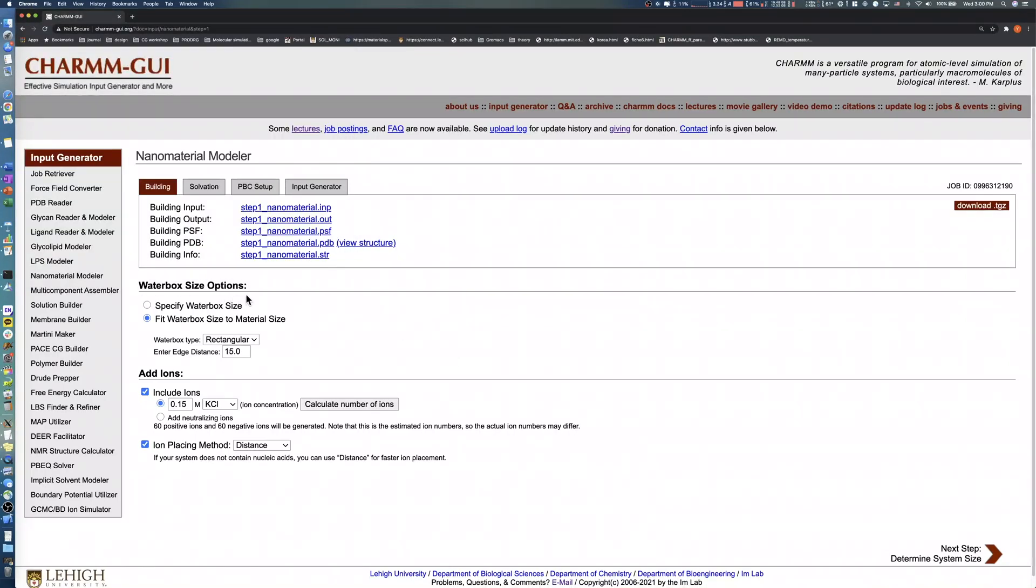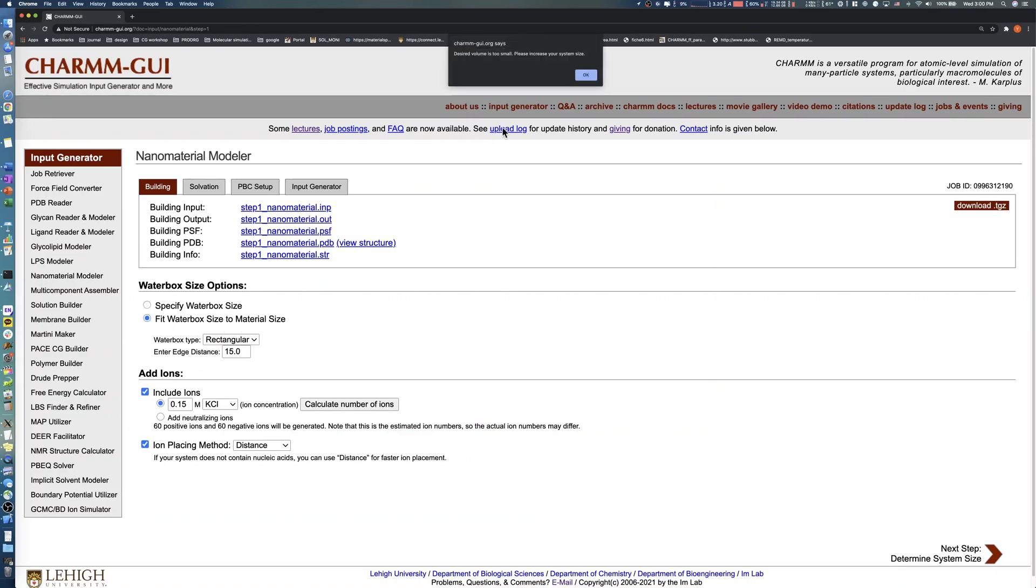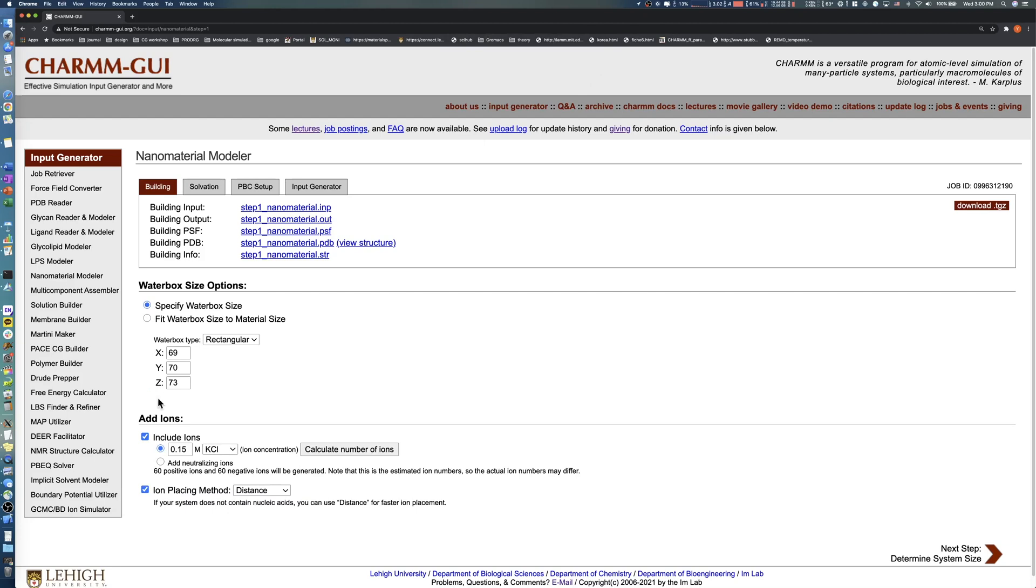As shown in previous tutorials, Nanomaterial Modeler provides two methods to adjust the water box size: specify water box size and fit water box size to material size. Let's select specify water box size and change the box size from 69 to 80 for X, from 70 to 80 for Y, and from 73 to 80 for Z, respectively.